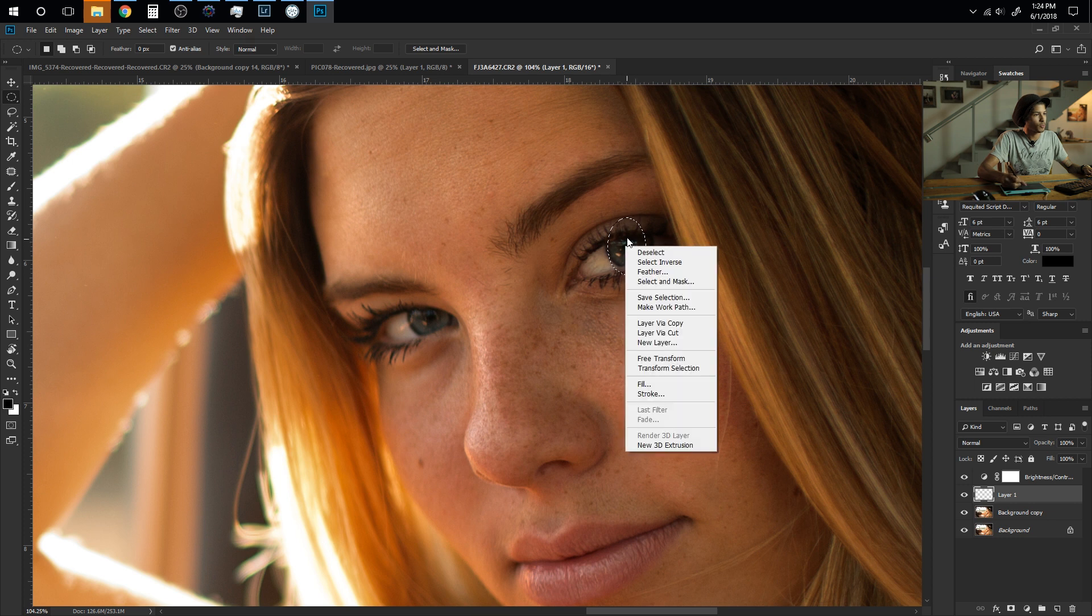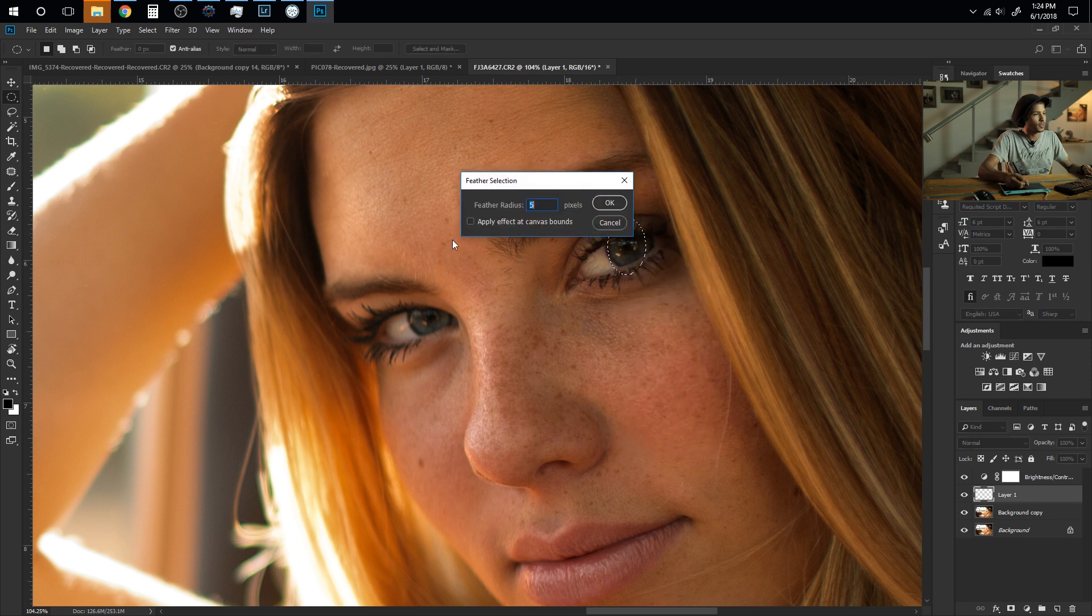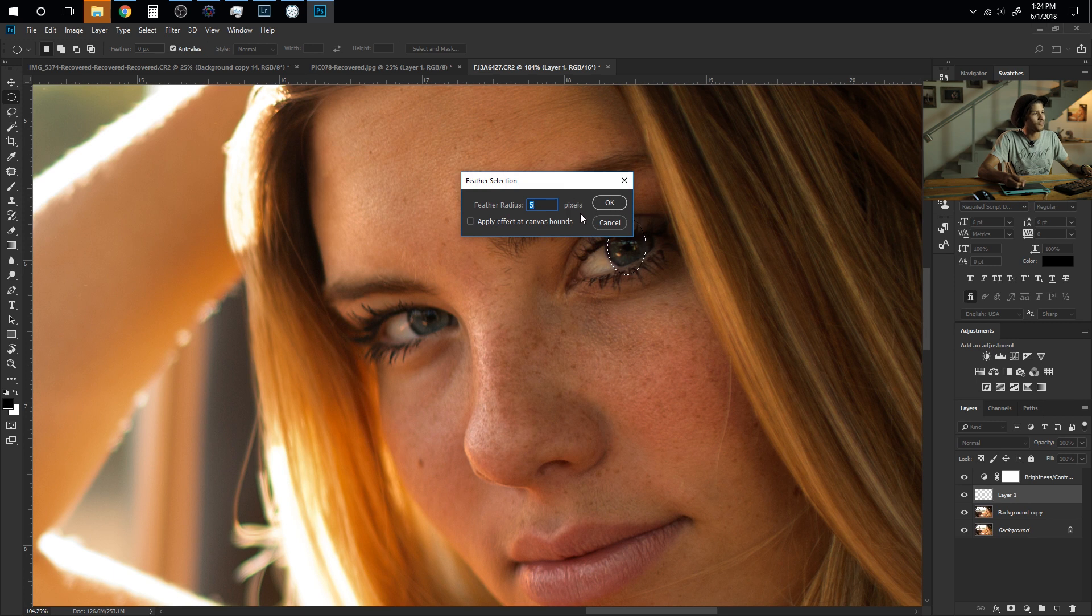I'm going to right click on the inside and then I'm going to go ahead and hit Feather. We want our feather radius to be five pixels and then we're going to keep this unchecked.